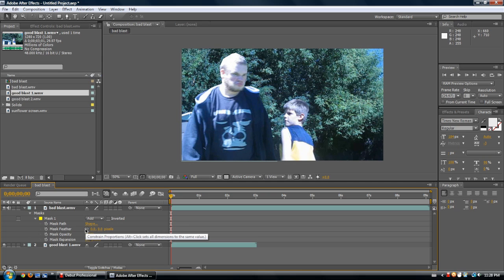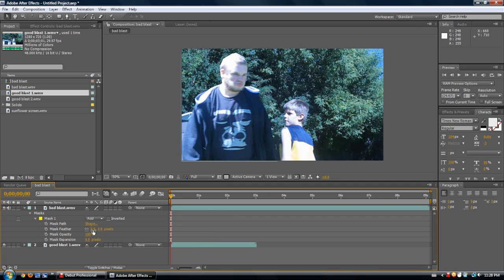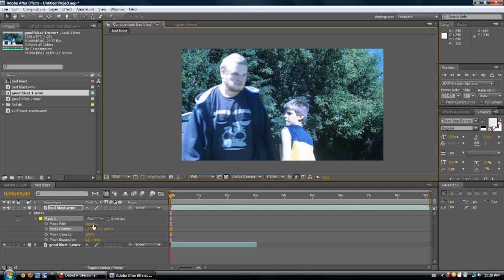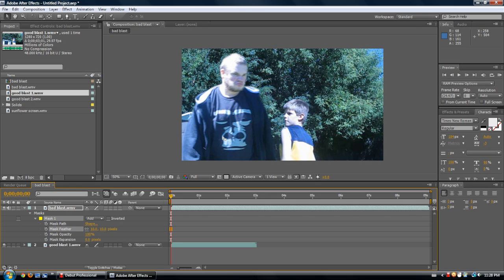Usually you want to keep the constrained proportions linking on, because otherwise it gets all messed up. You can select one axis and scroll through it. What feather does is it blurs the edge — in video editing terms it's an edge blur. You can add just a little bit of edge blur and it sort of blends it more with the scene, so it's a very nice effect to have.